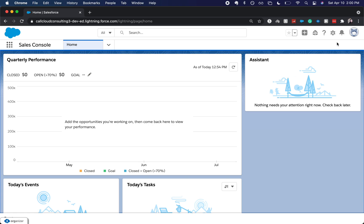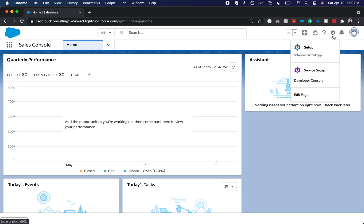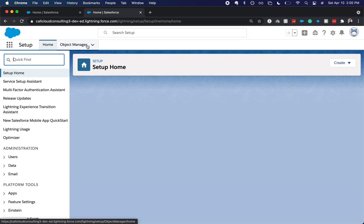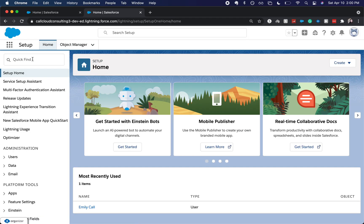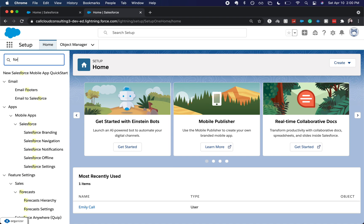So I'm on the home page. I'm going to go up to the gear icon in the top right and go to setup. Then we're going to come over here to the quick find and go to forecast settings.